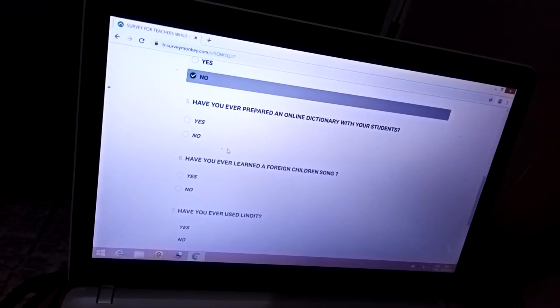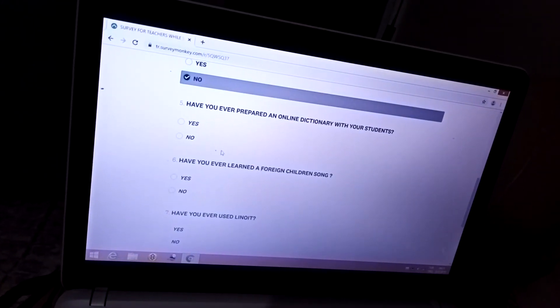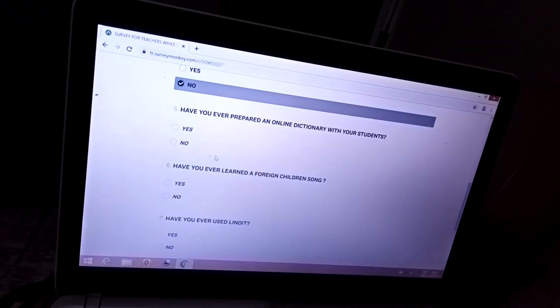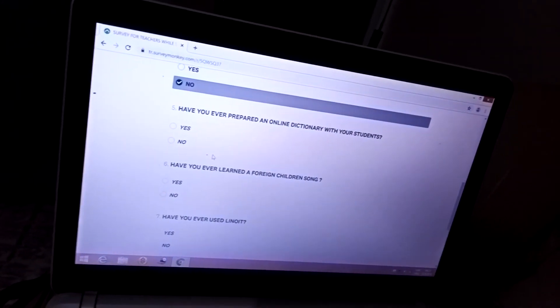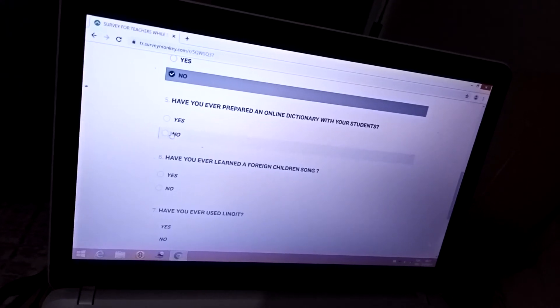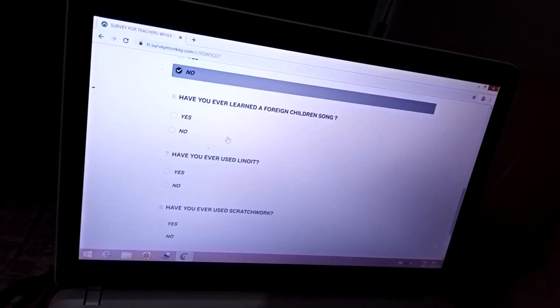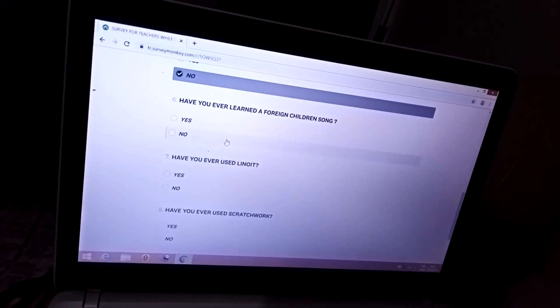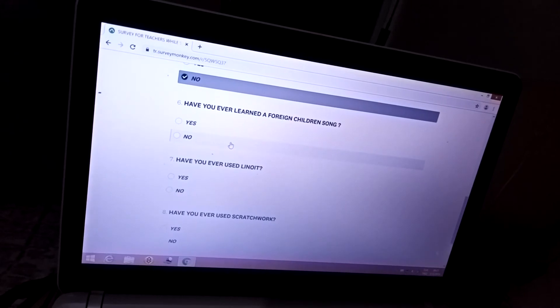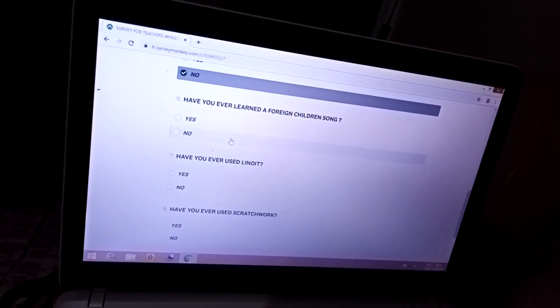Five: Have you ever prepared an online dictionary with your students? No. Six: Have you ever learned a foreign children's song? No.